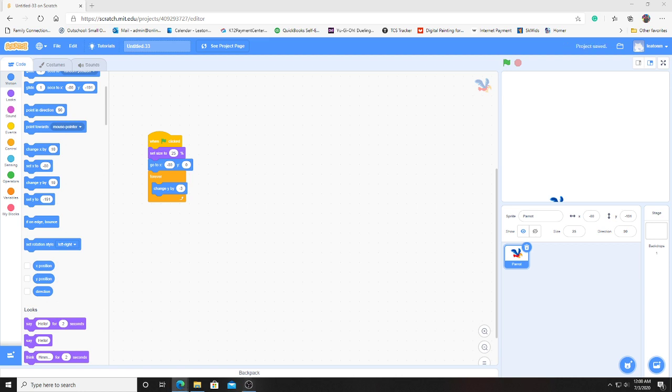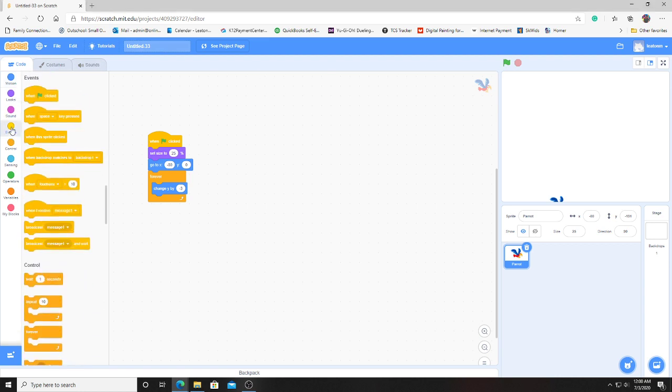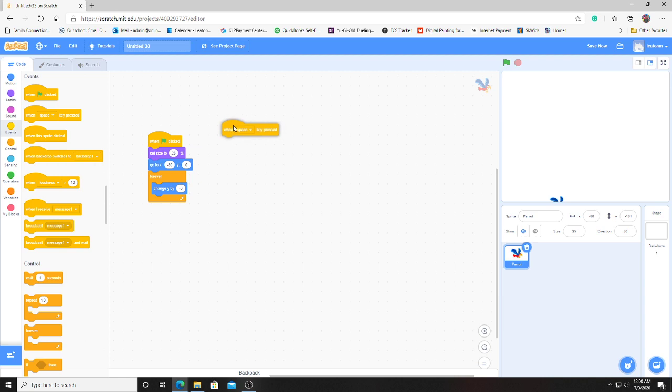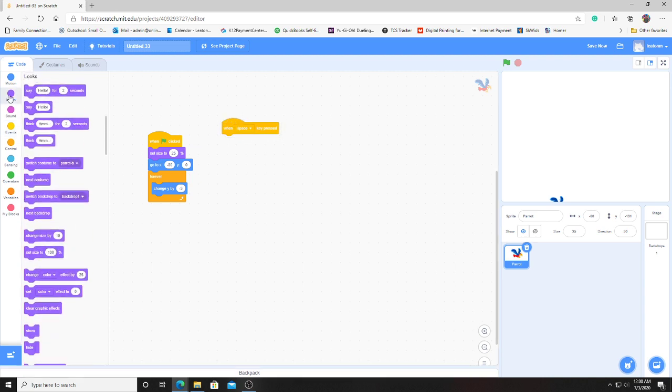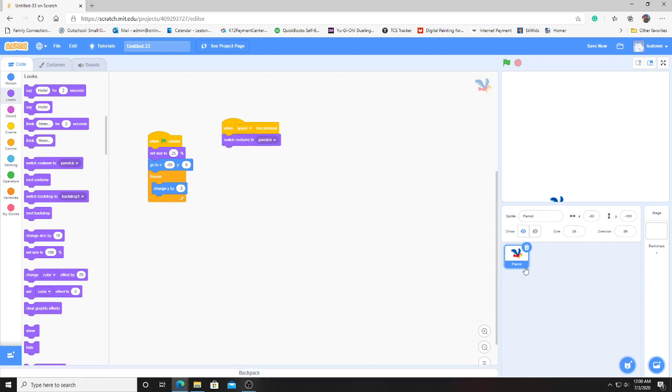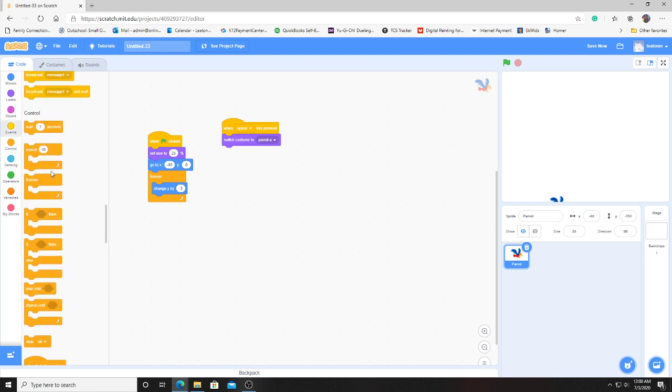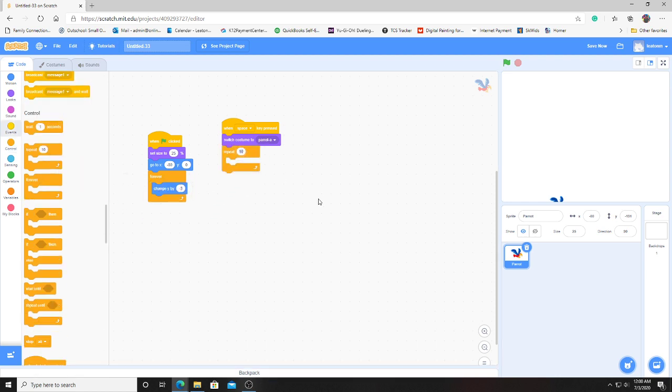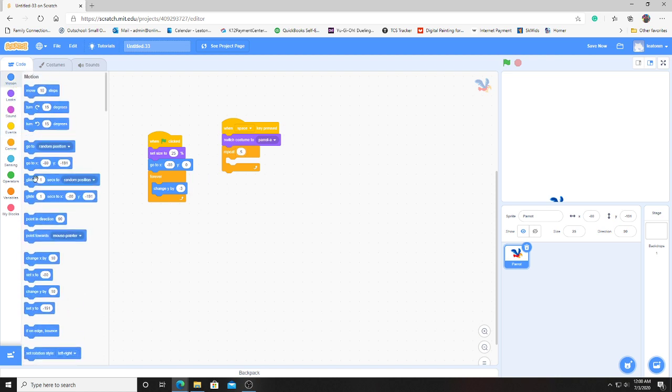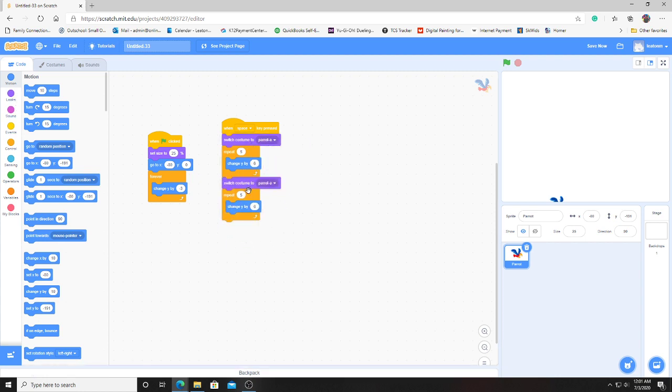Next let's work on the functionality here to make him flap and go back up. For this, we'll get an event for when we press the space button. After we press that button, we want to switch his costume. We're going to be switching it to the first costume. Then with a repeat, we're going to say repeat about 5. Then we want to boost his height back up. Let's add a number about 6. After that, we're going to just do the same thing but switch to costume B.